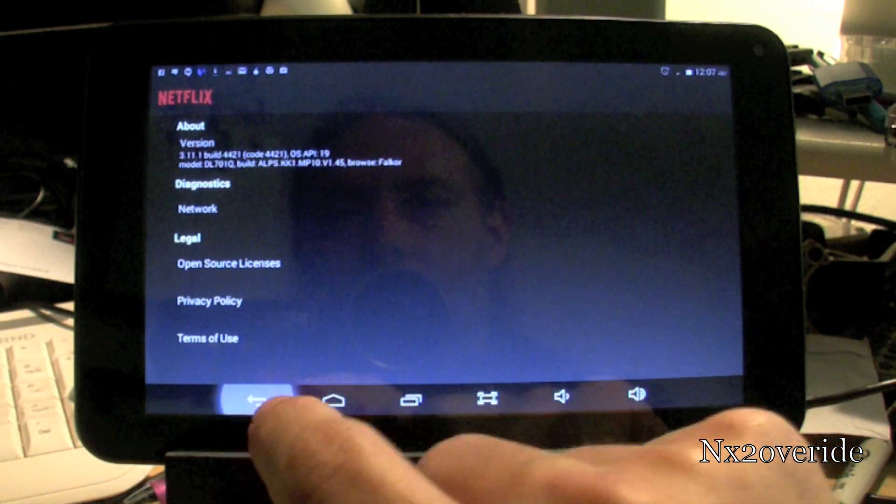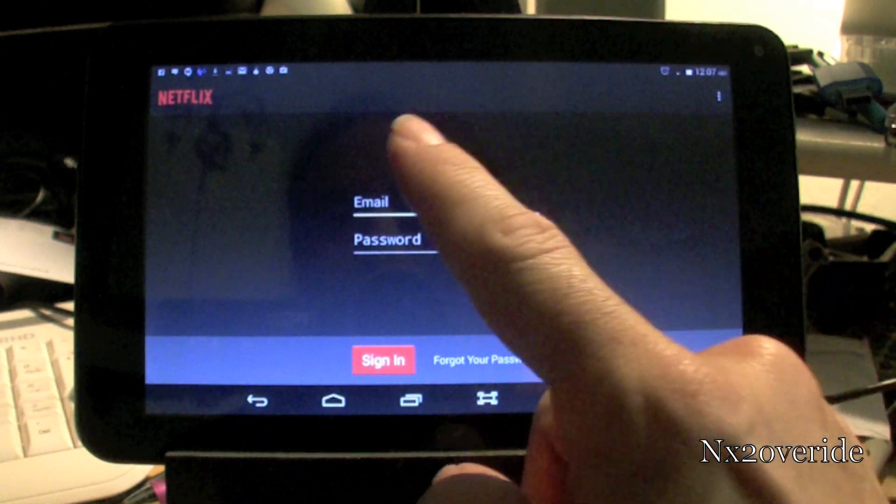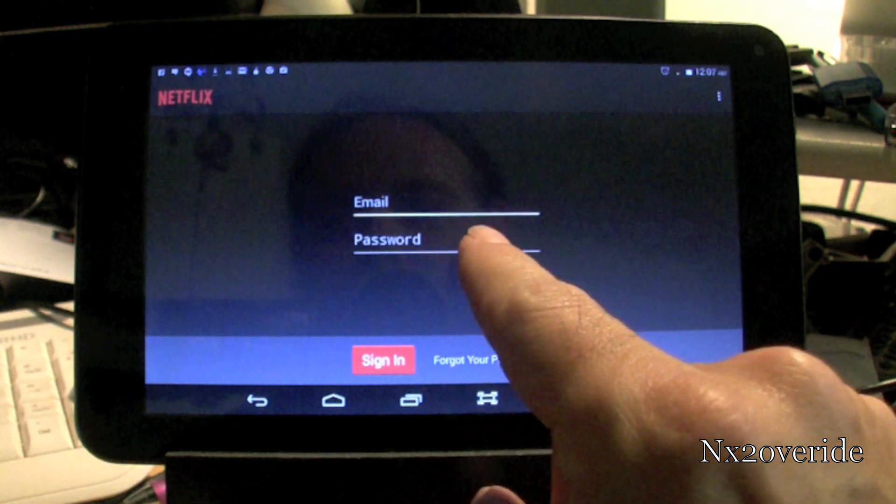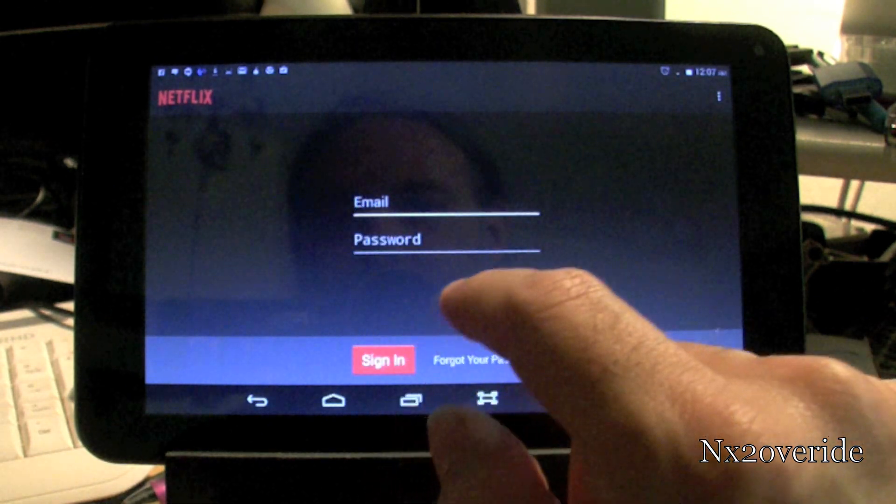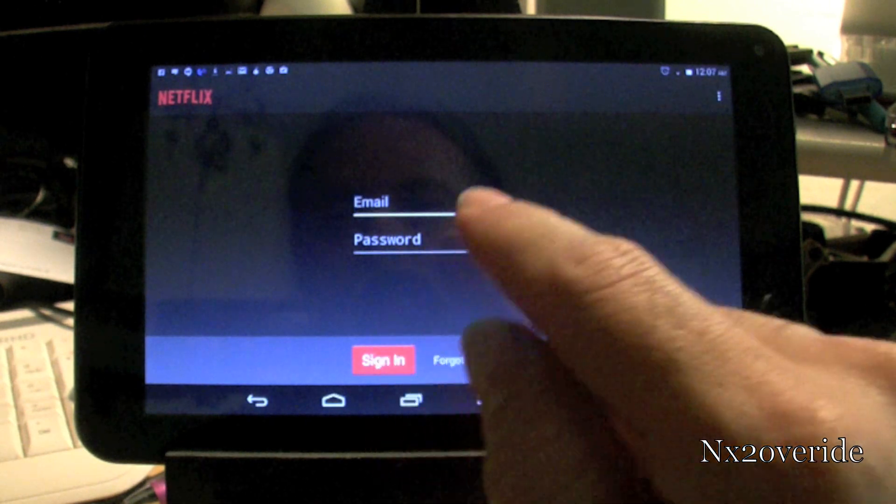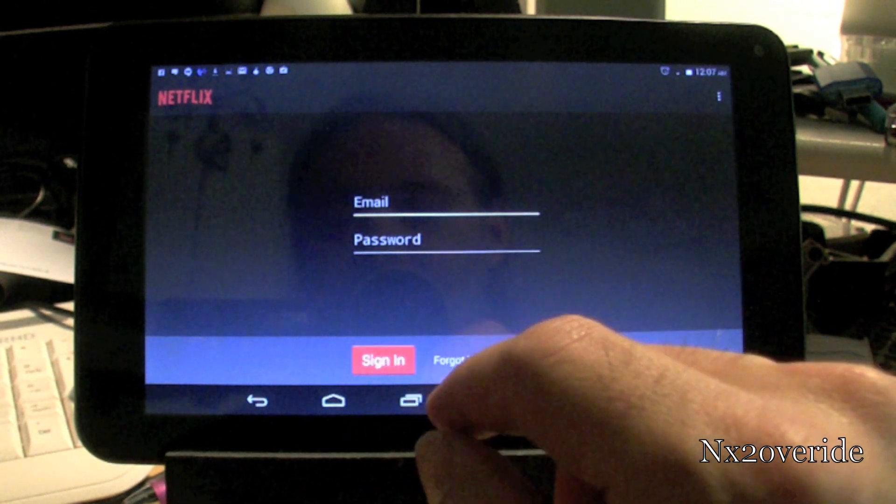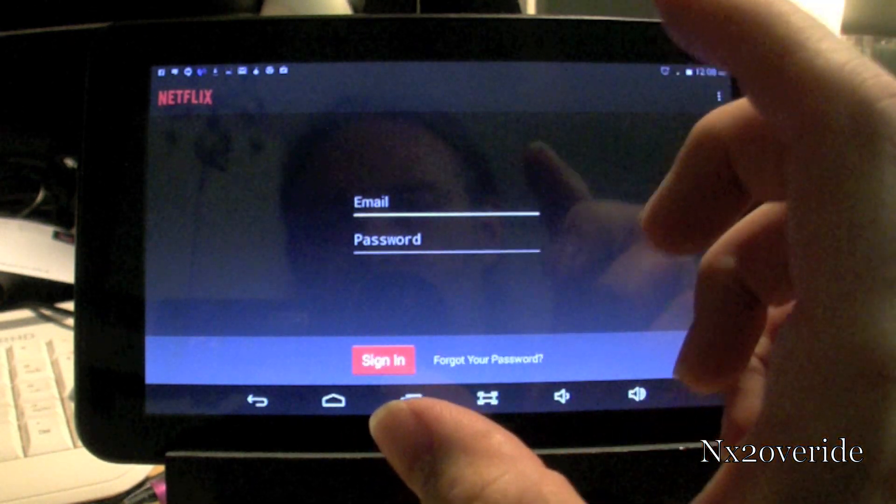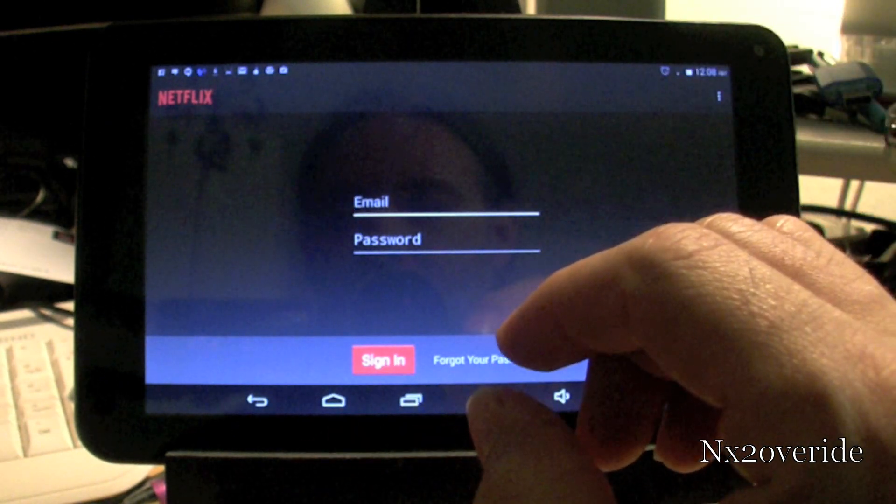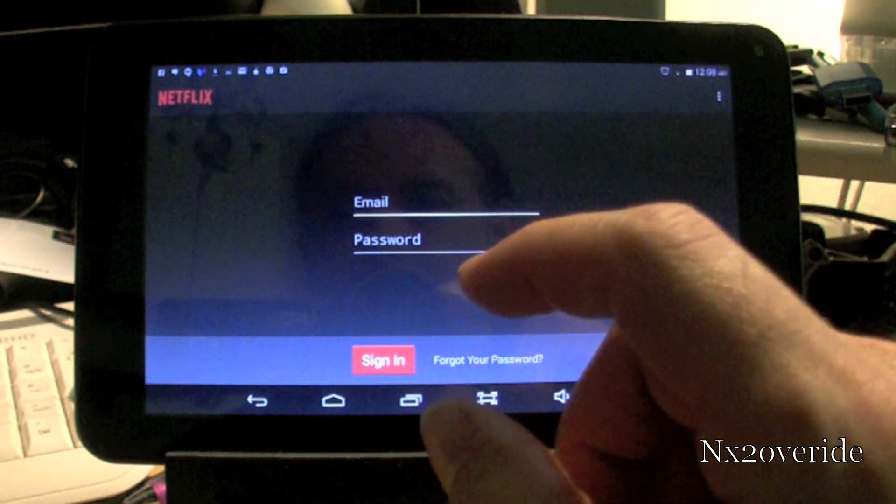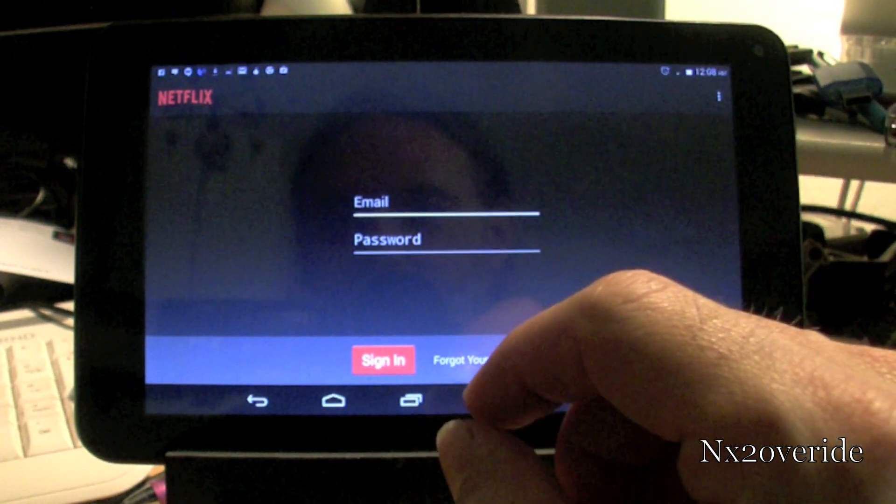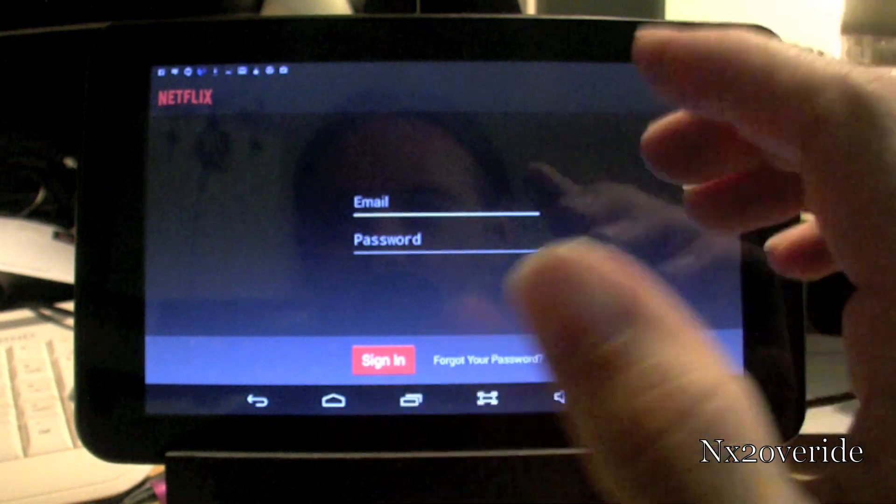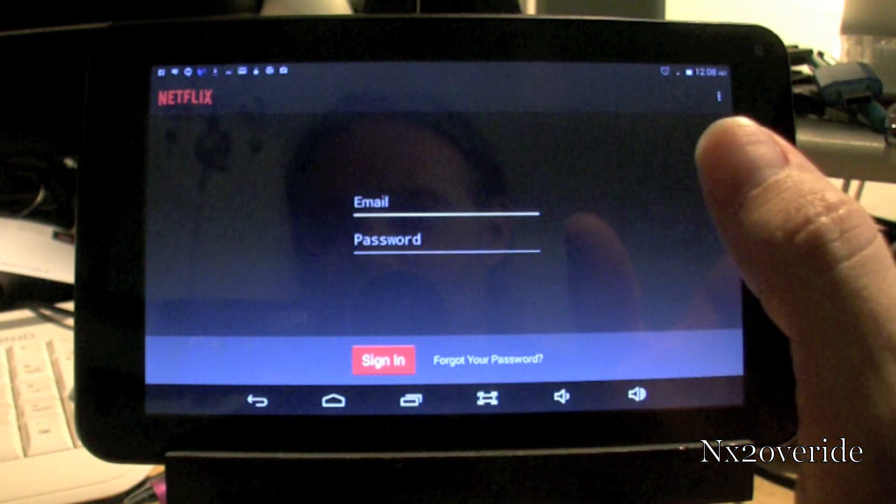So, what you need to do to fix that is basically put in your email, put in your password, and hit sign in, close the error, hit sign in, close the error, hit sign in, and eventually what will happen, if you do it five or ten times, eventually it will log in. And once it logs in that first time, that's it. It works.